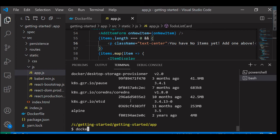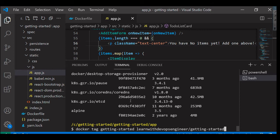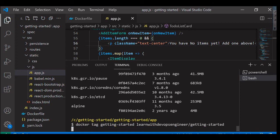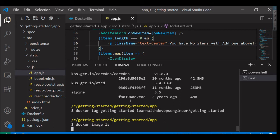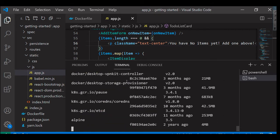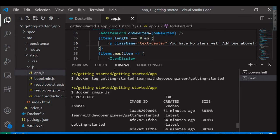To do that, I'm going to use docker tag, getting started, with my username and the image name. I'm going to tag this particular image. Once we tag, we can see if the image has a tag. We should be able to see a tag to our image.